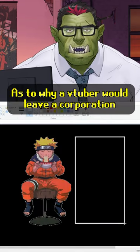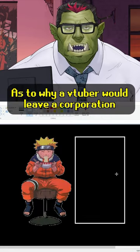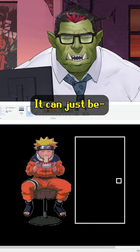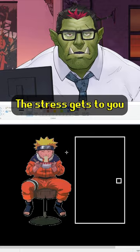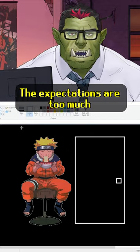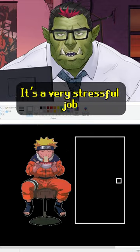As to why a VTuber would leave a corporation, it could be any different things. It could just be the stress gets to you, the expectations are too much. It's a very stressful job.